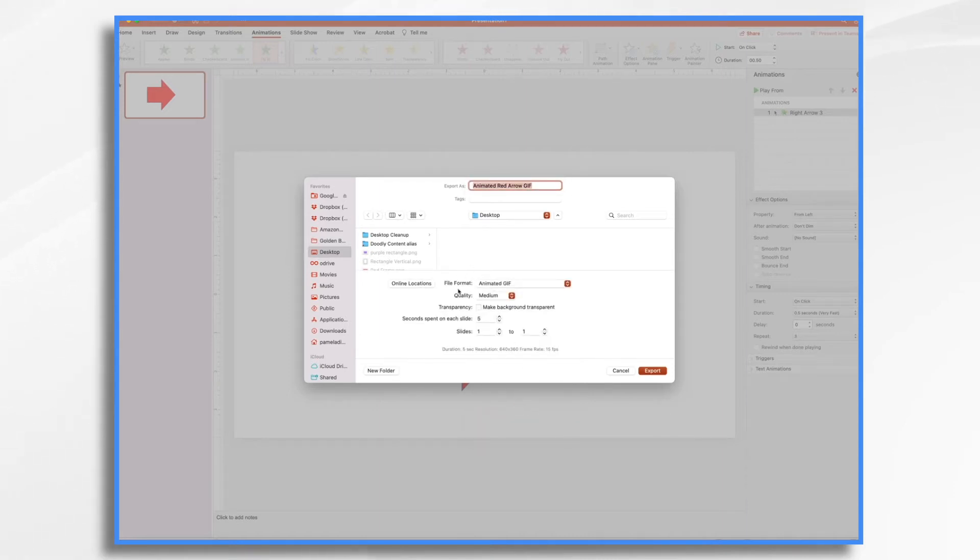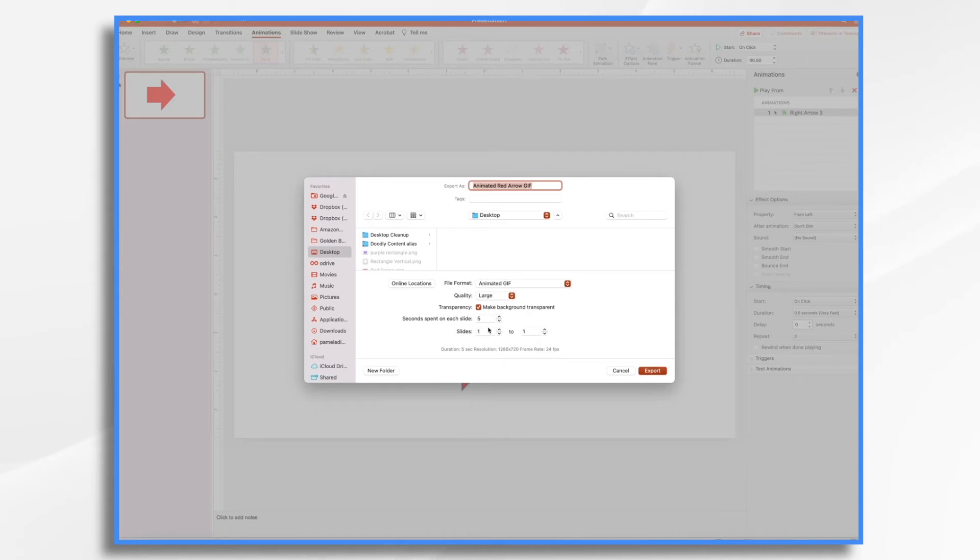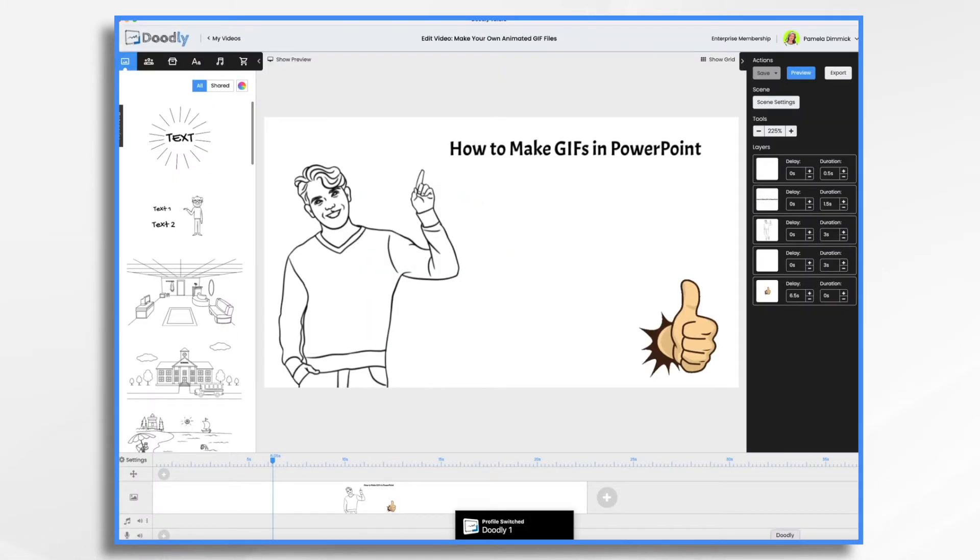And over here, quality medium. That's fine. We could do large for fun if we'd like. Let's make it a background transparent. And I think these settings here are just fine. So let's go ahead and export that.